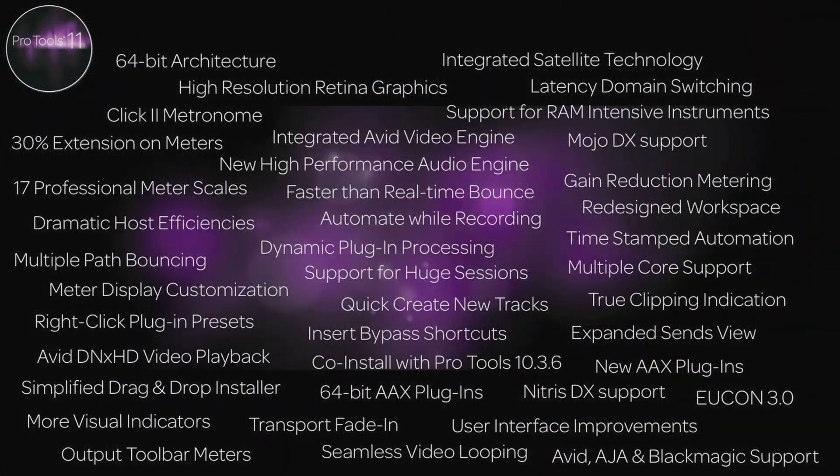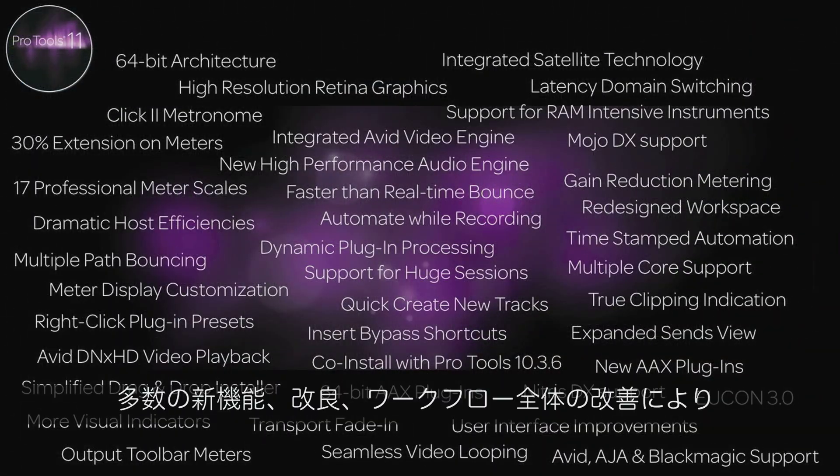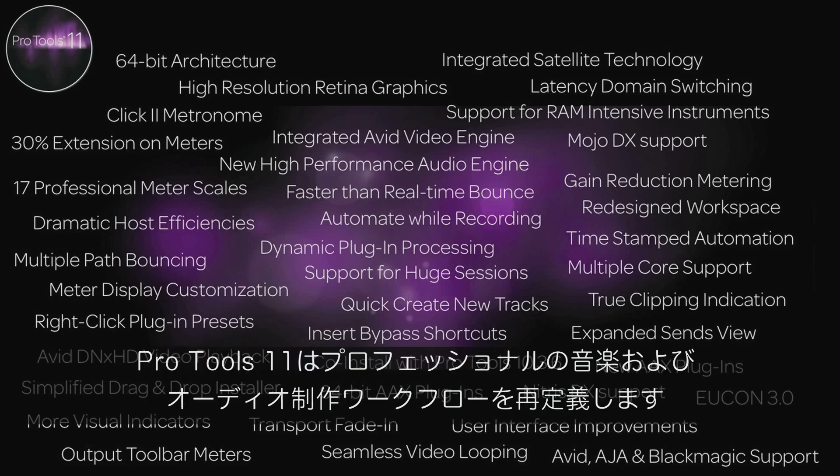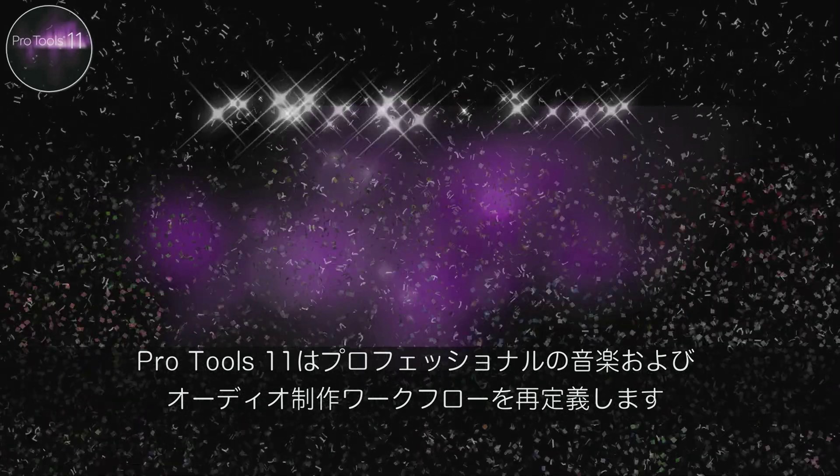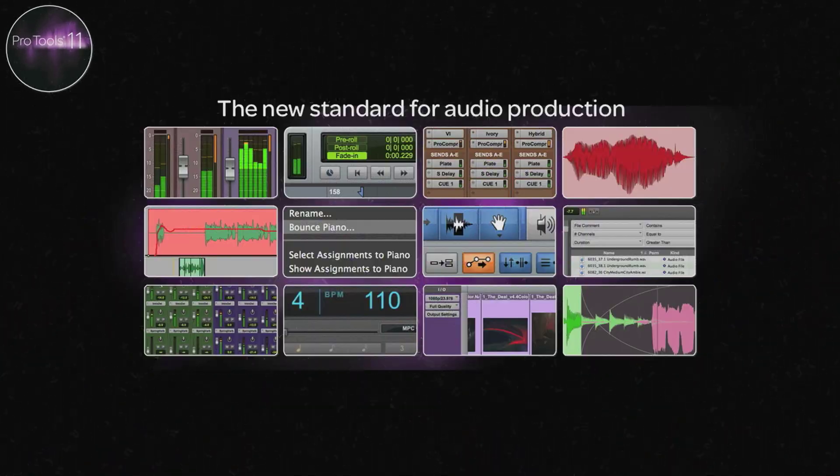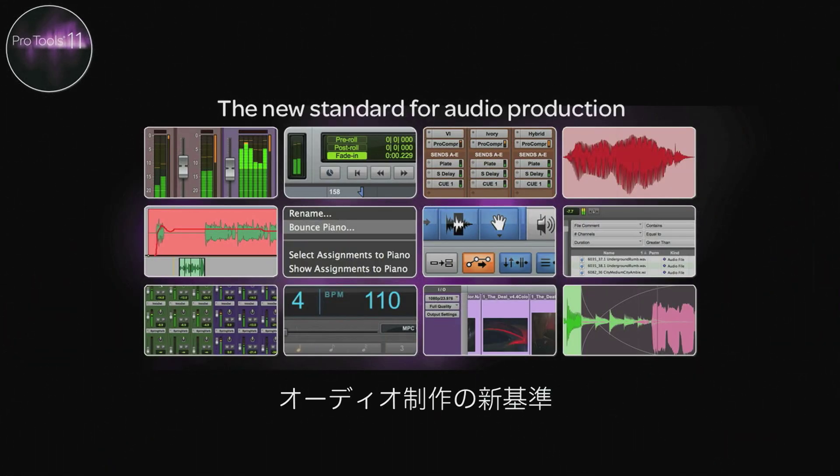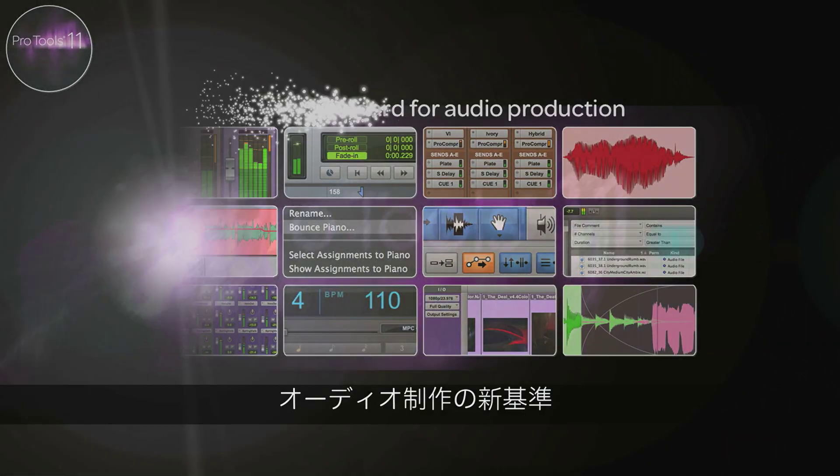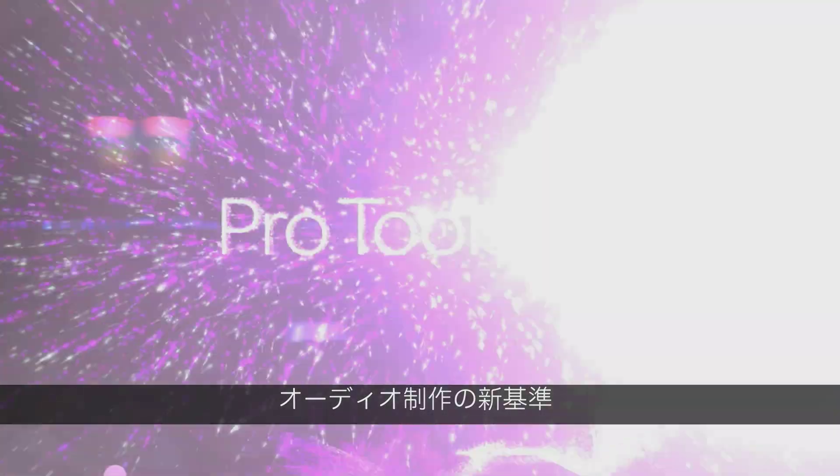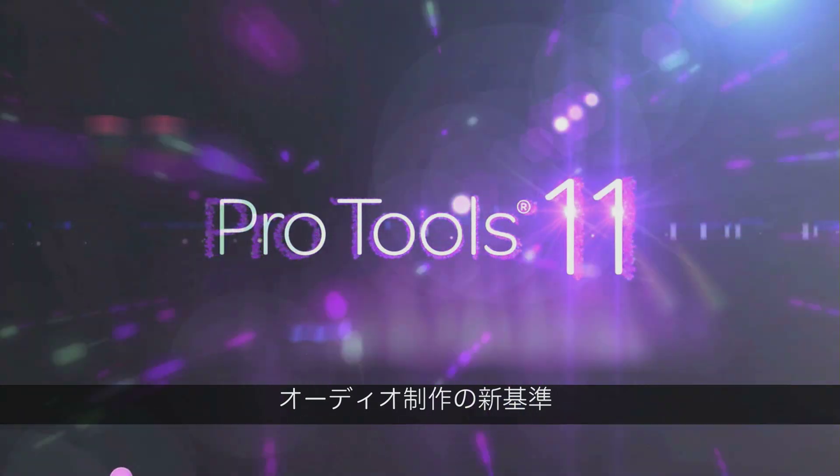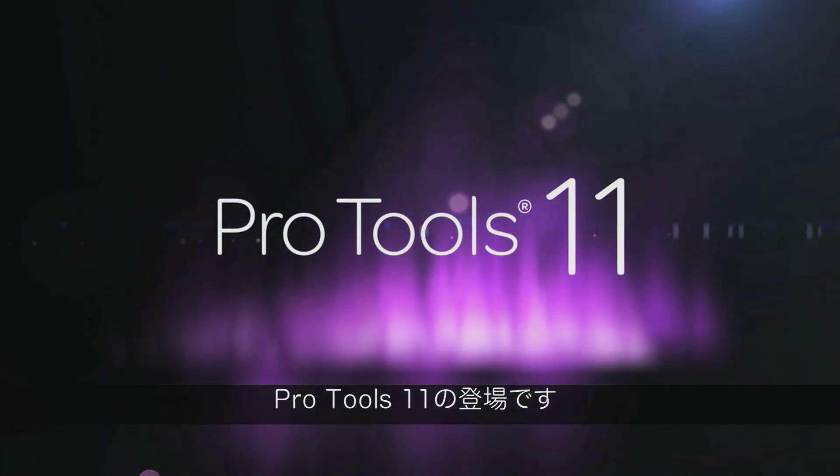With dozens of new features, enhancements and overall workflow improvements, Pro Tools 11 redefines professional music and audio production. The new standard for audio production is Pro Tools 11.